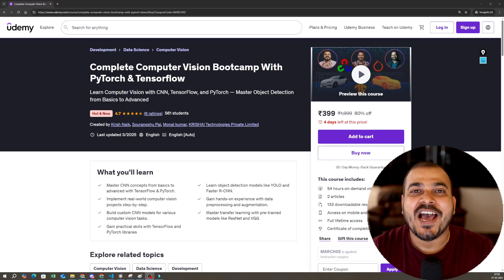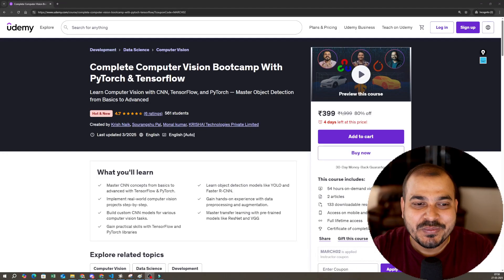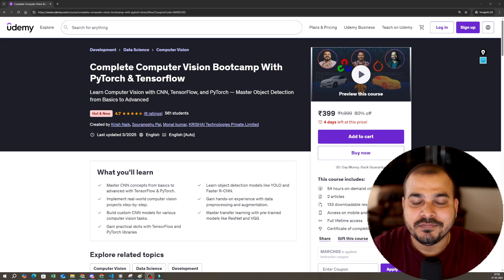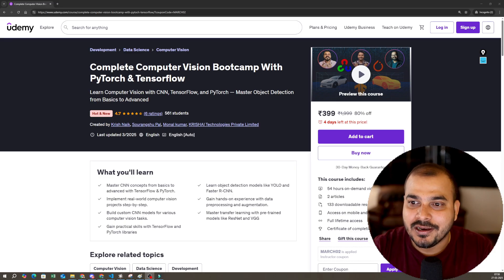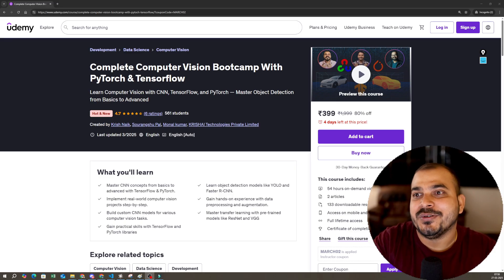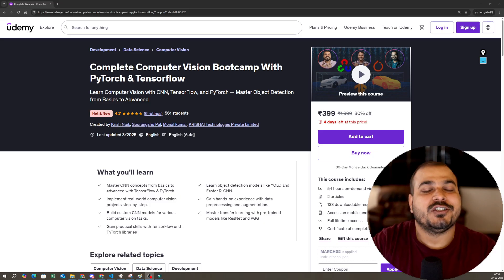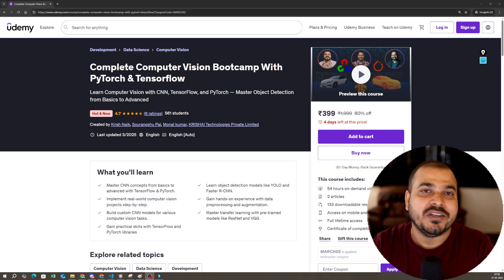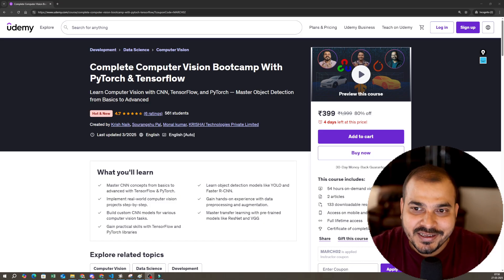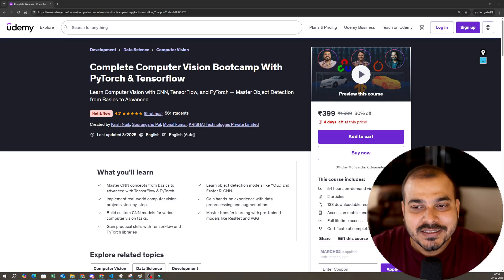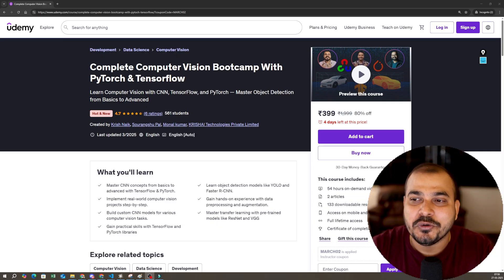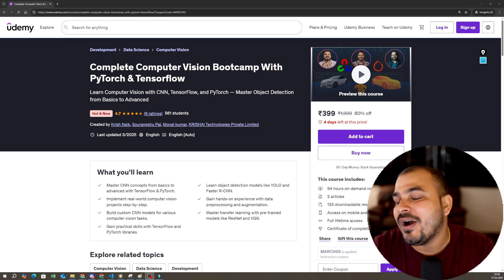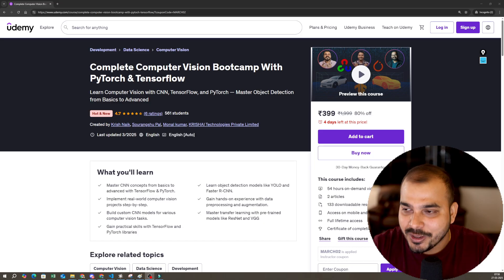Hello, my name is Krish Nayak and welcome to my YouTube channel. For the past two to three months, I've been getting this question a lot, even in my YouTube videos: Krish, when is the complete computer vision bootcamp coming up on Udemy? So finally, here you go guys. The entire computer vision bootcamp with PyTorch and TensorFlow is now available on Udemy.